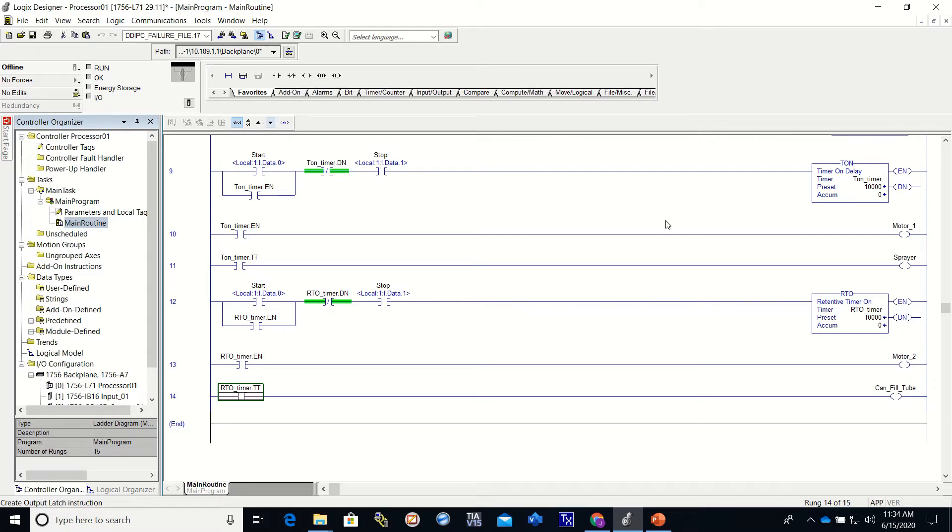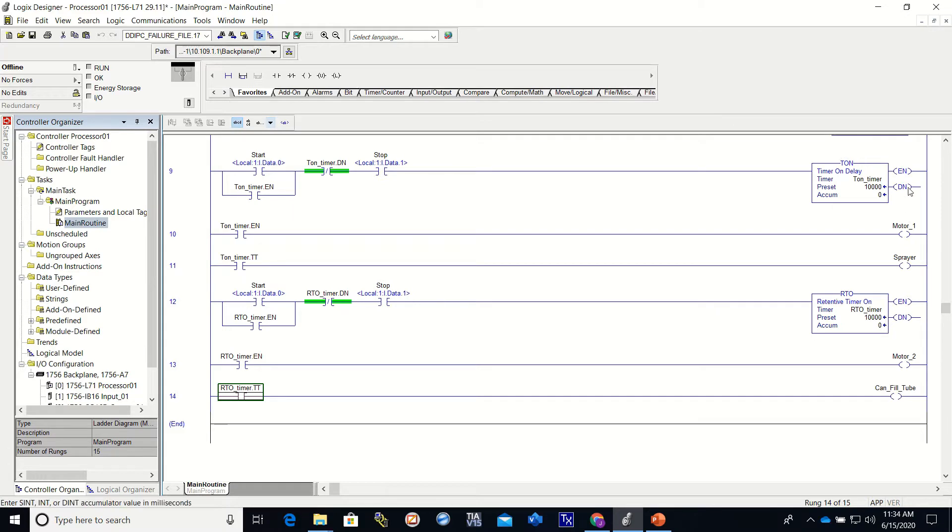Hey guys, this is video number nine. In the last video, video number eight, we went over the TON, the timer on.